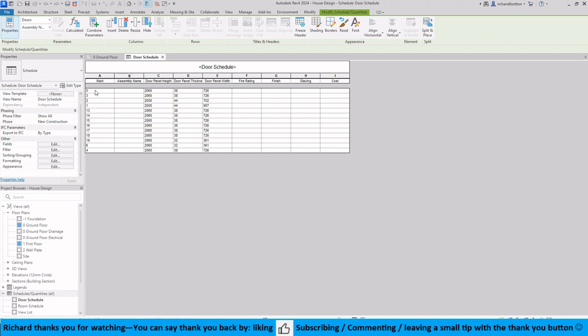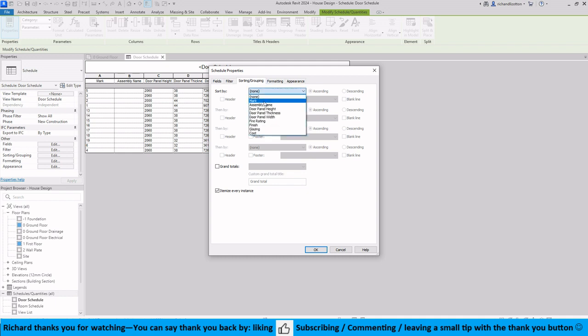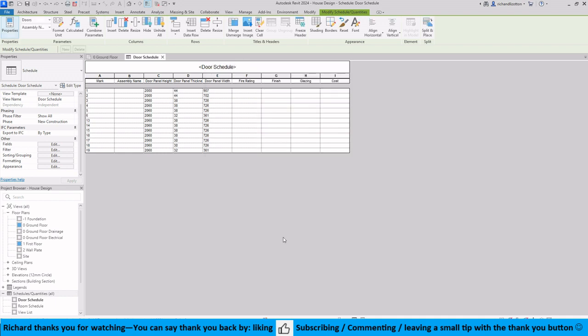First of all we'll notice that they've imported them in a random sort of order, so I'm going to click down here where we've got the sorting and grouping and sort it by the mark and have it in ascending order. Click OK and now it's numbered them for us.